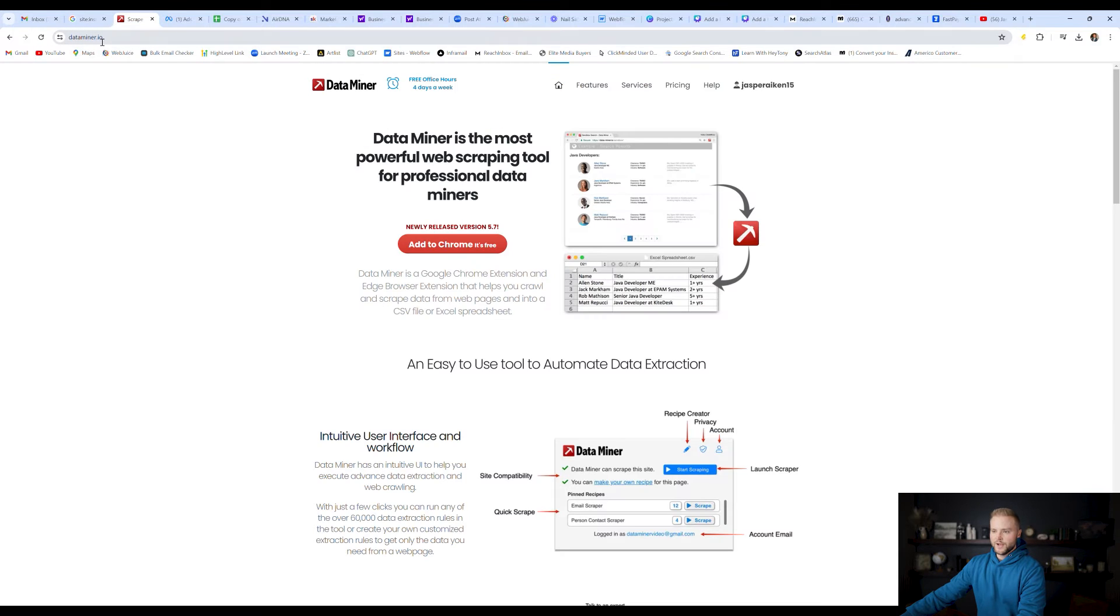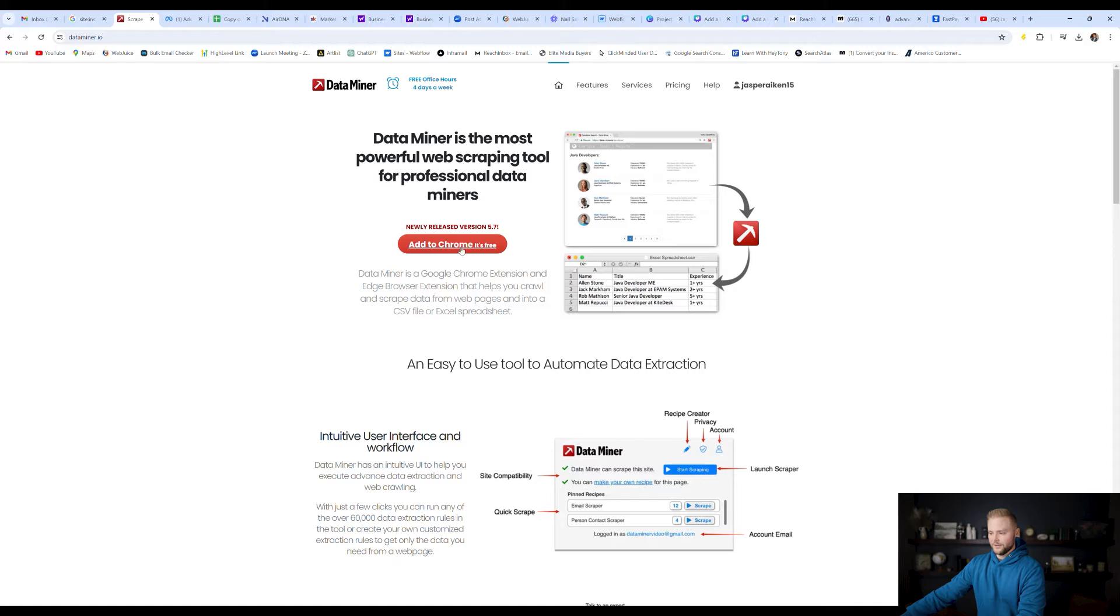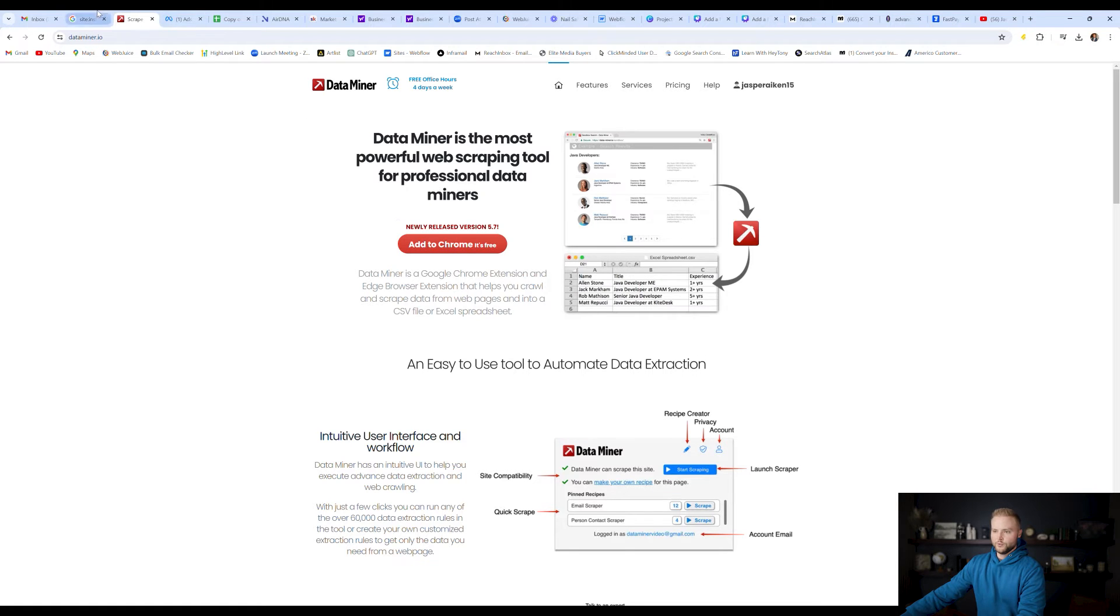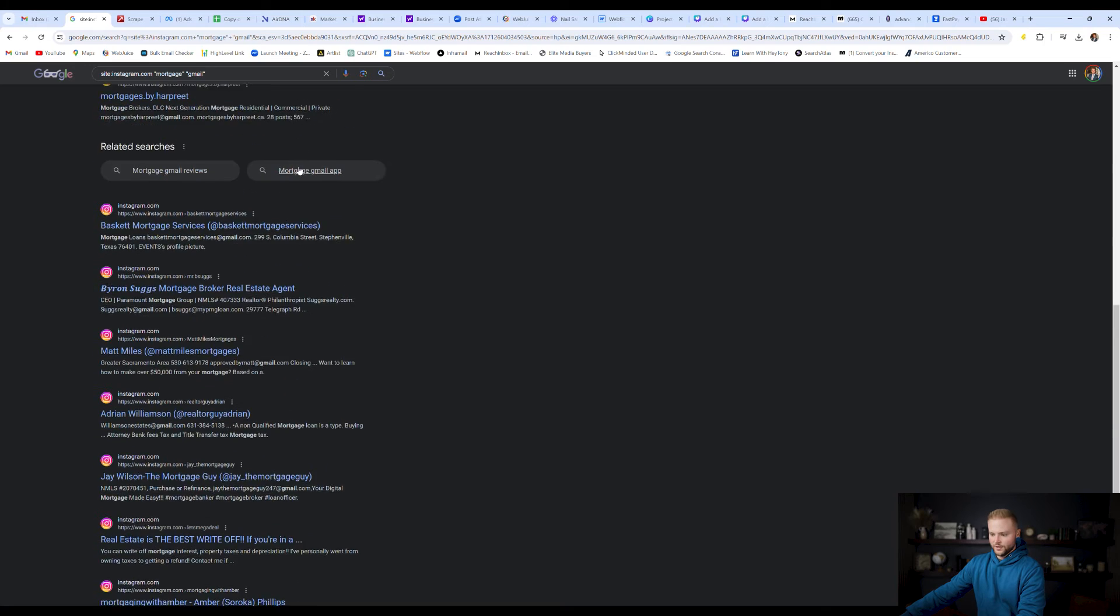You're going to go to dataminer.io, and you're going to download this Chrome extension right here. I already have it downloaded, so you'll just download that to your Google profile, and then we'll jump back over to our search results here.